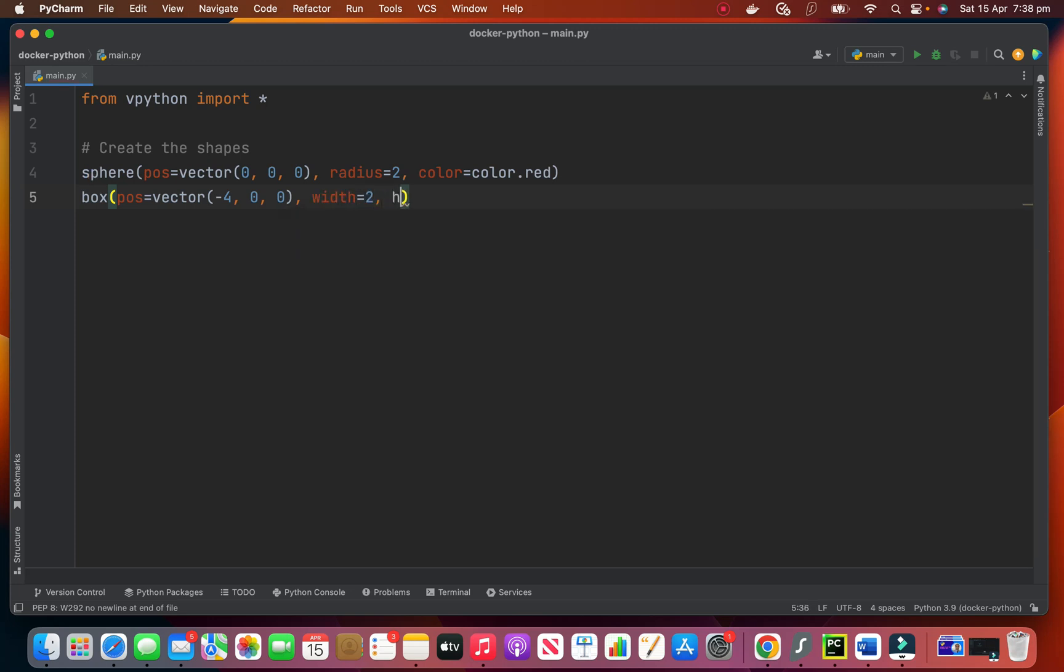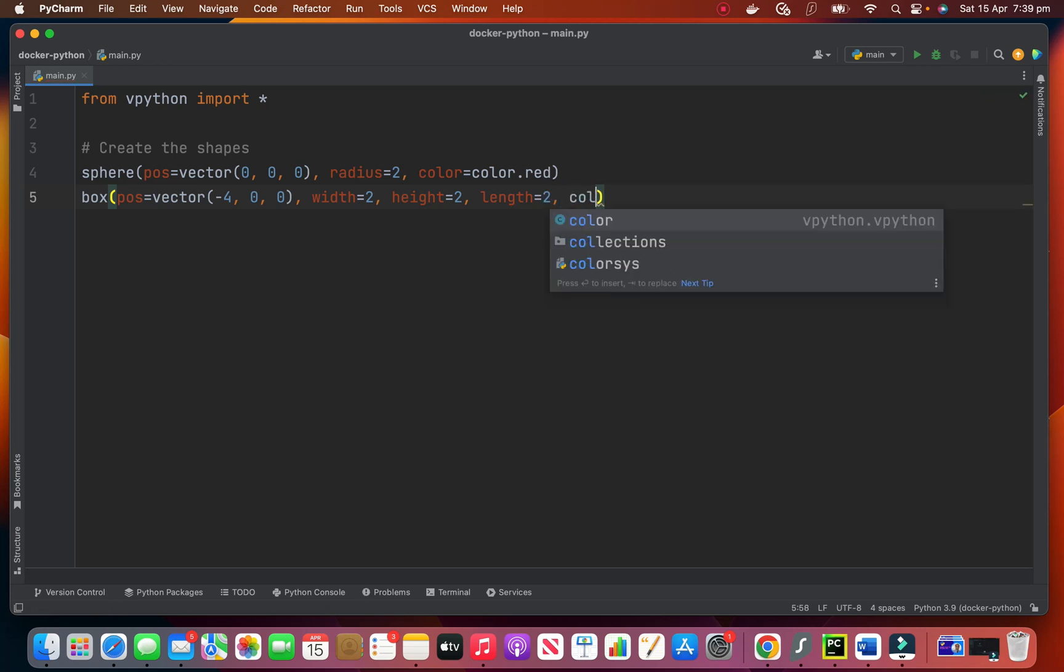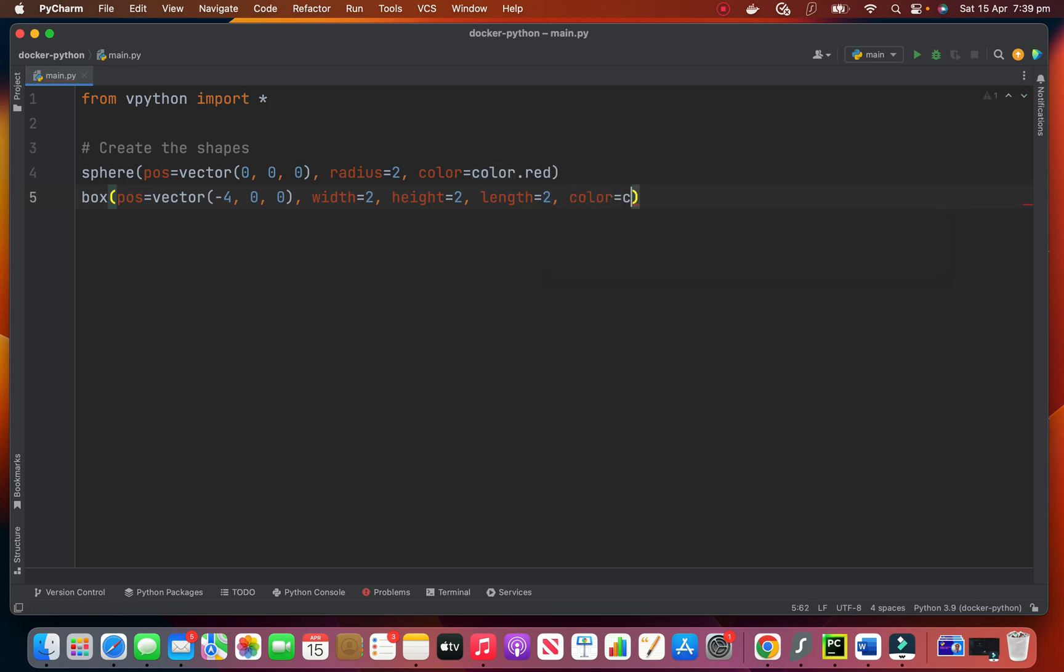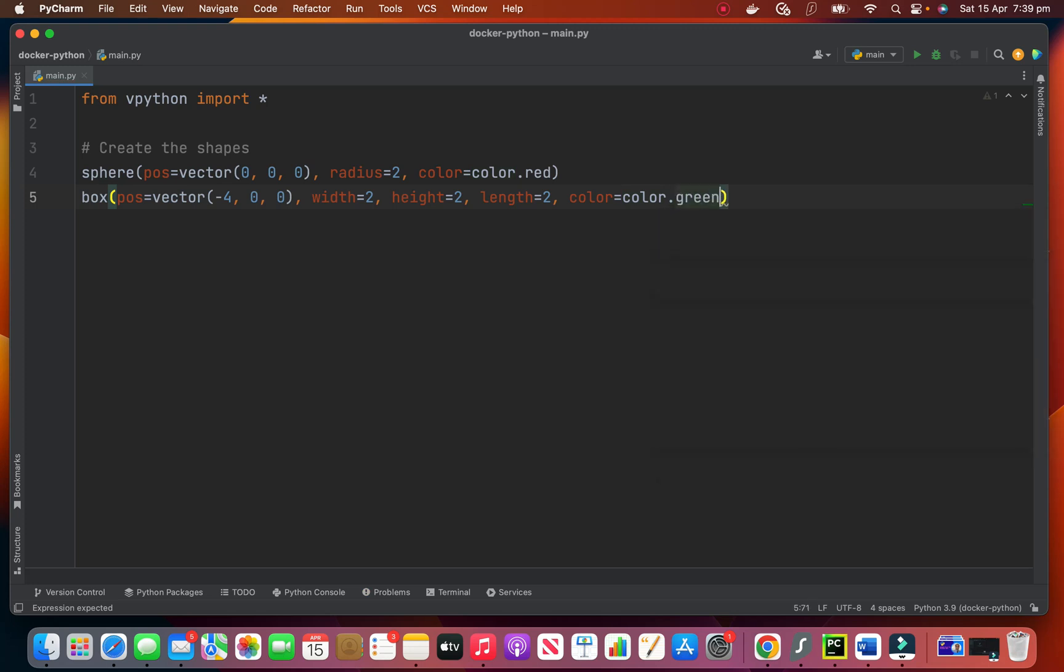The height of 2 and the length of 2. And the color. Now this time we say color dot green. It's very easy to create these 3D shapes using vpython.